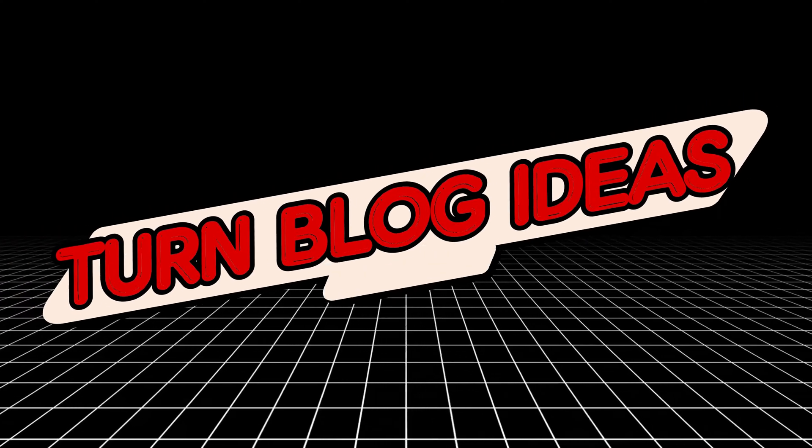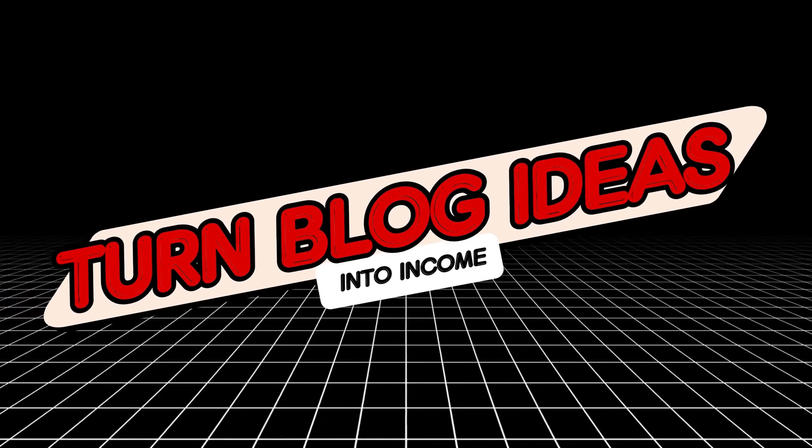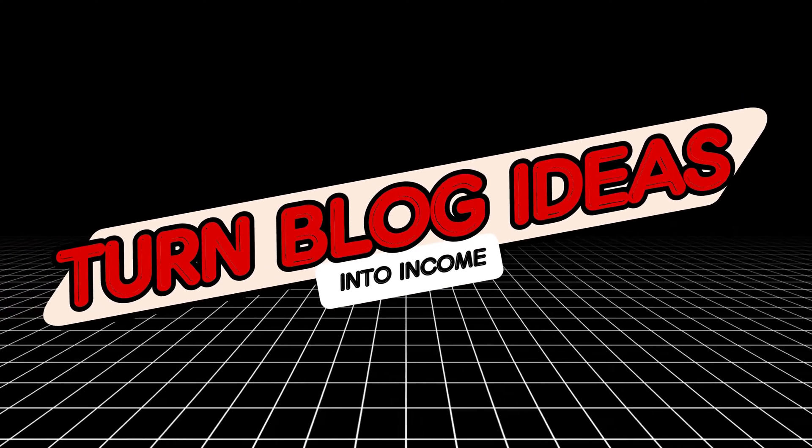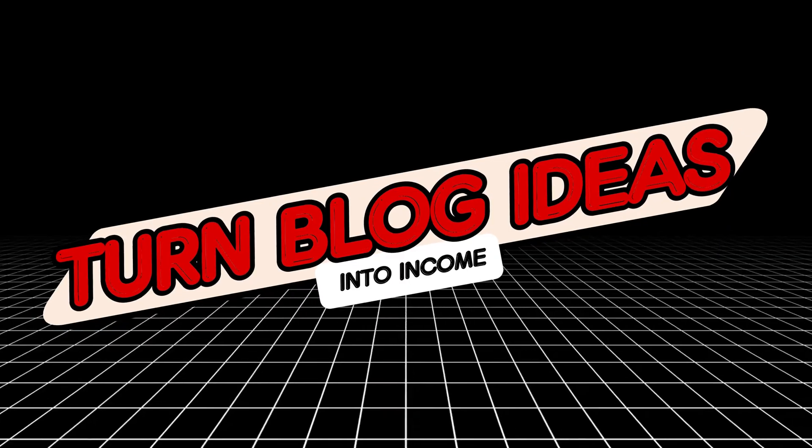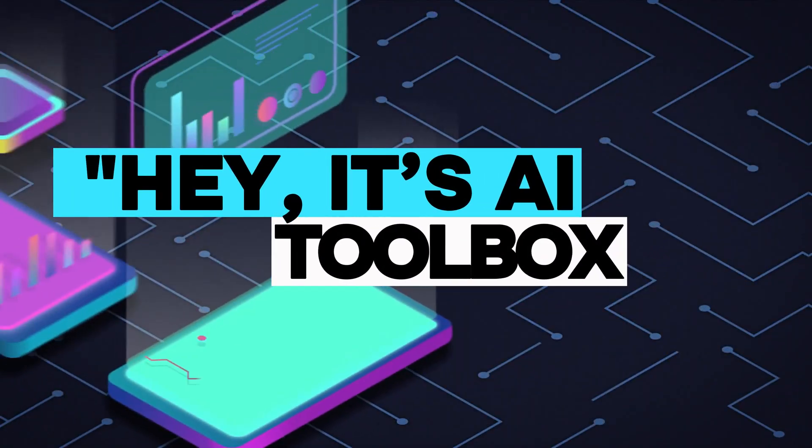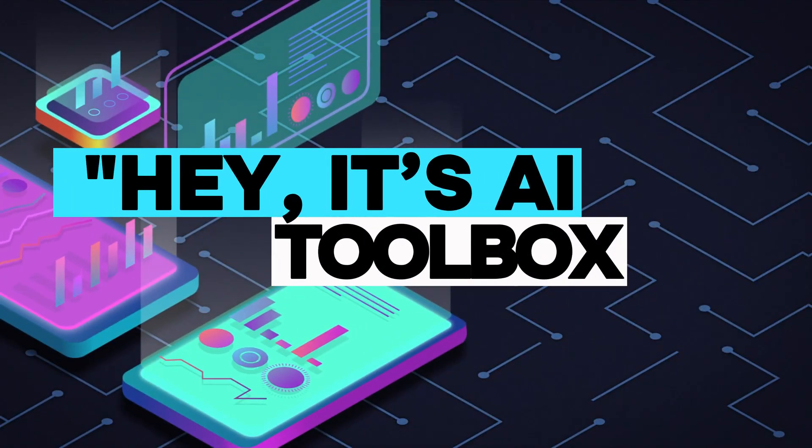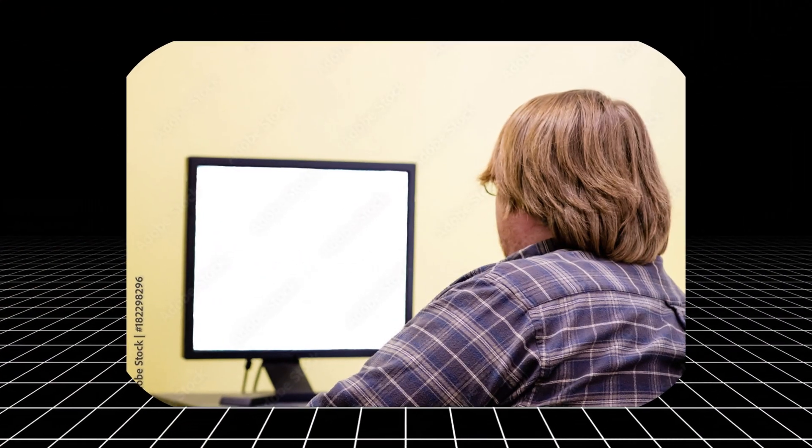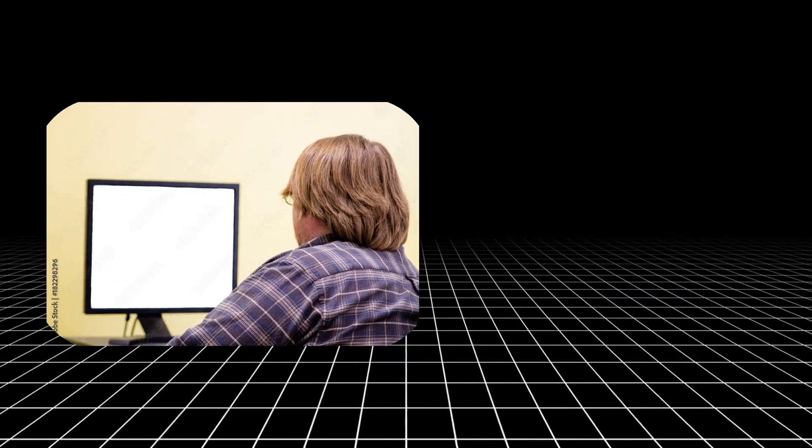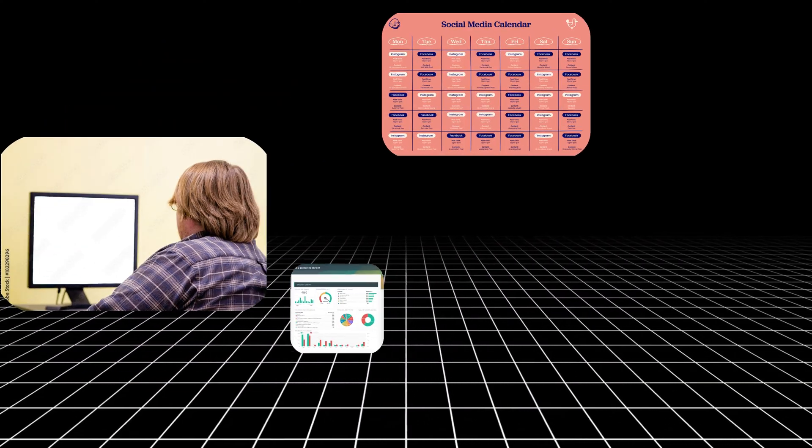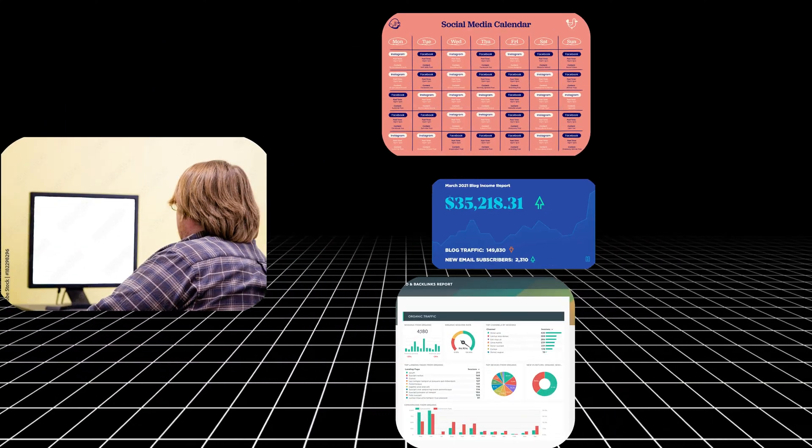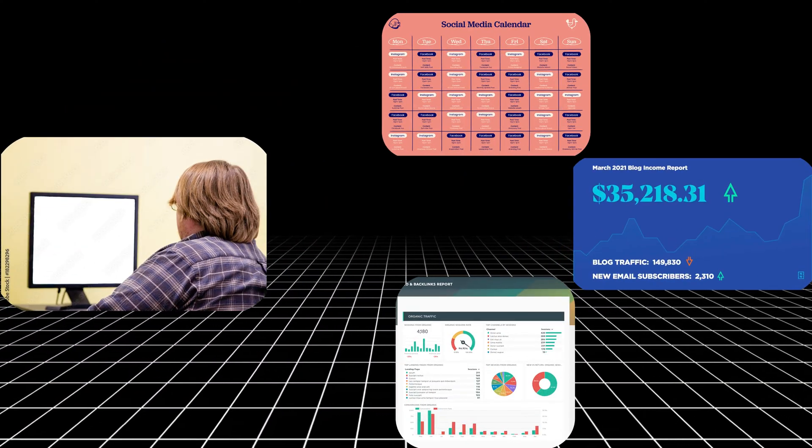Want to make money from your blog? It starts with content that ranks and converts. Hey, it's AI Toolbox. In this video, I'm showing you how to go from a blank page to a fully optimized blog post that gets real traction.